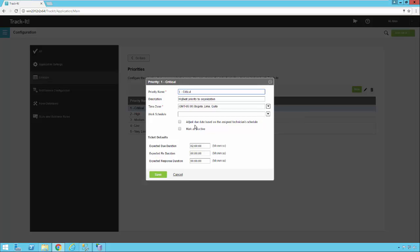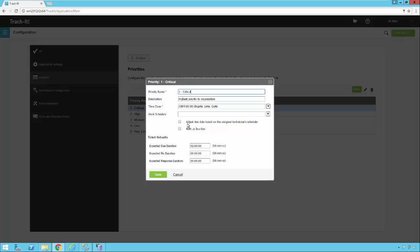This check mark here, adjust the due date based on the assigned technician schedule. If you check this, then that will impact how this due date is assigned to the actual ticket. So if we turn that on, and the technician assigned to the ticket has a schedule defined, then the due date will take into account that technician's schedule. So let's say it's an hour before the technician is supposed to end their shift, and a ticket comes in with this critical priority with a two-hour duration. If this box is checked, it would calculate one hour on the current shift, and then one hour into the technician's next shift. So you really would only want to use this for lower priority items.